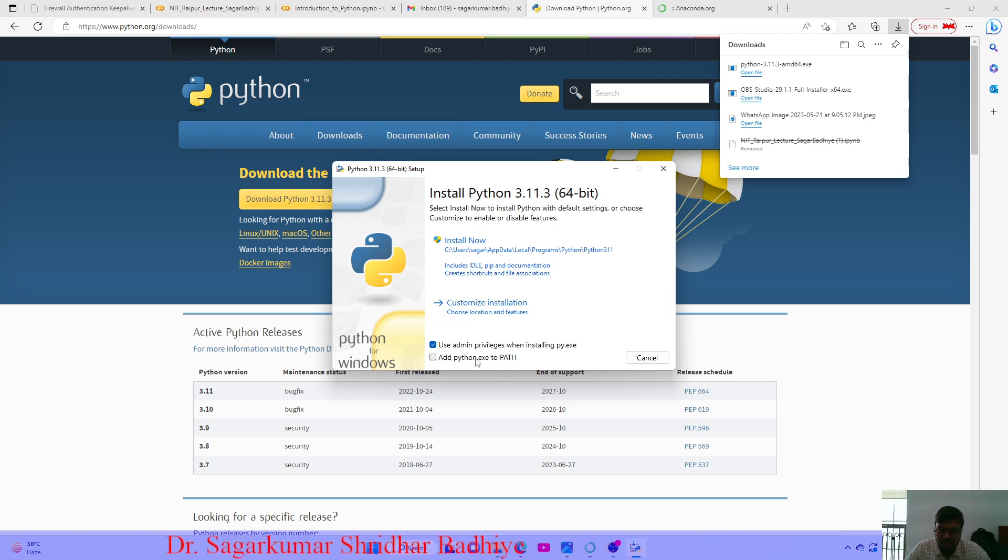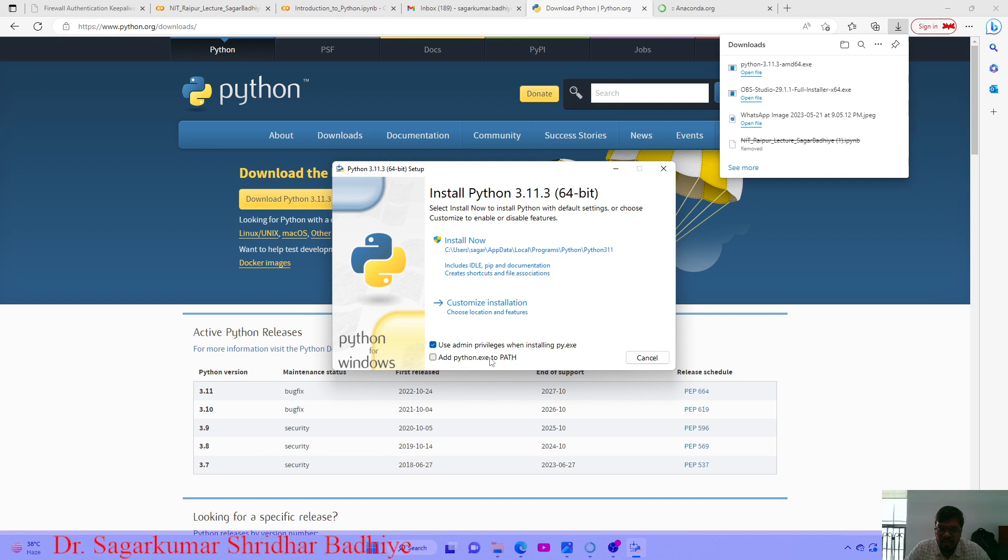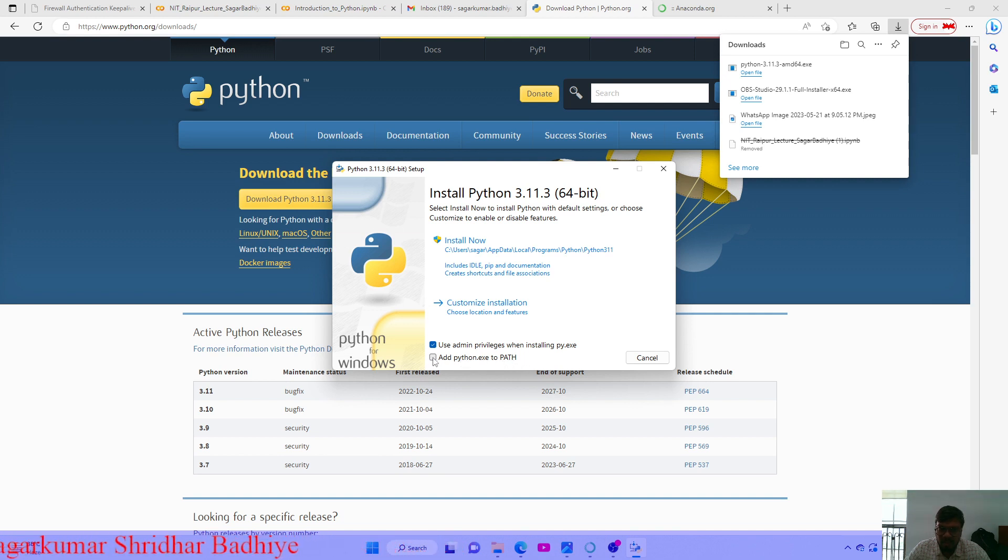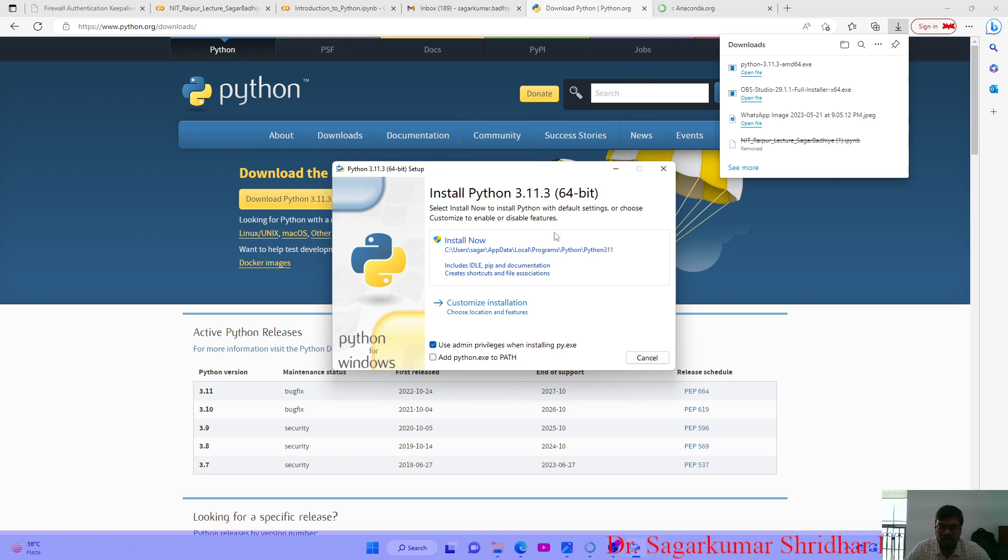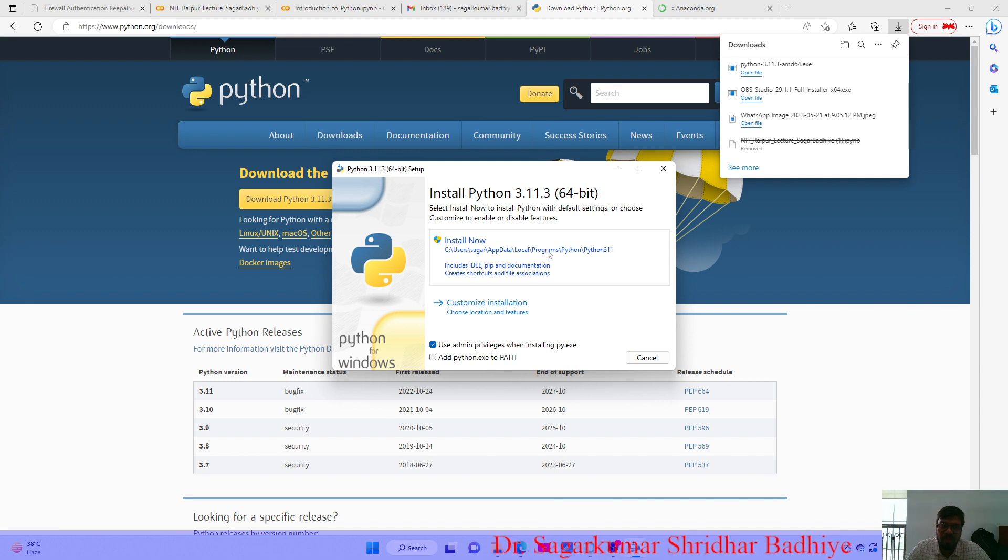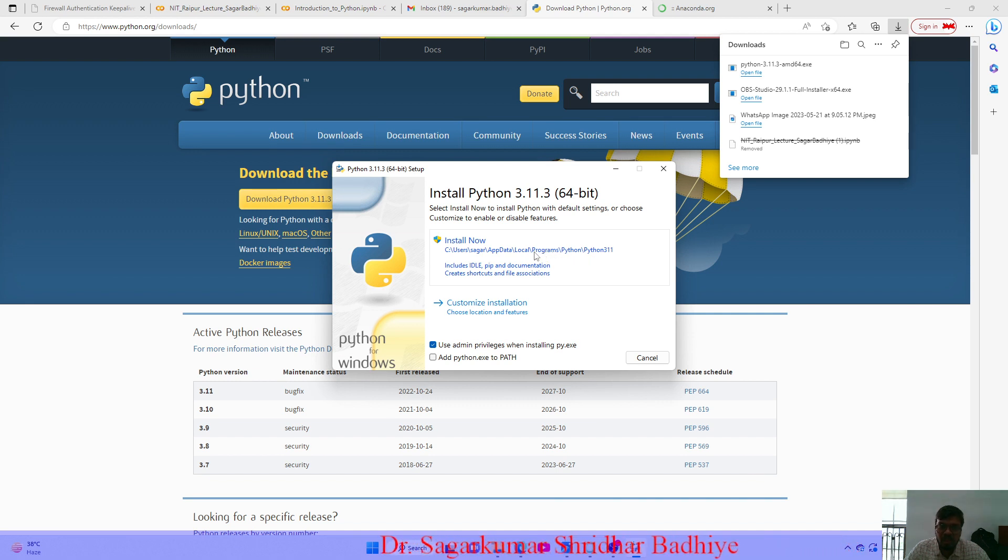You can also add the Python exe to the path by clicking on this checkbox, so that whenever you run Python it would be automatically opened by default, as the path of this Python wherever you have installed would be added to the default path list.